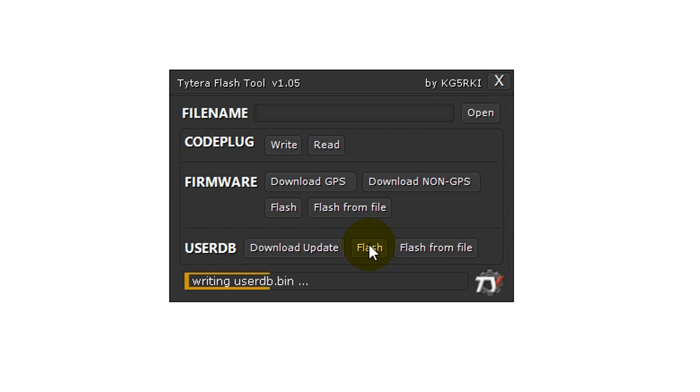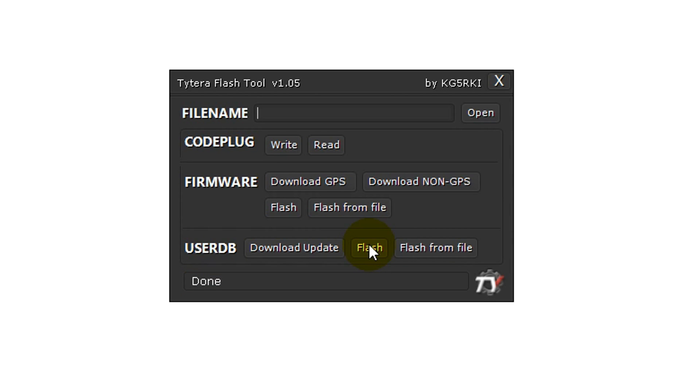When you talk to someone who is in the database, their information should come up on the screen of your radio, as will be demonstrated in this video clip.